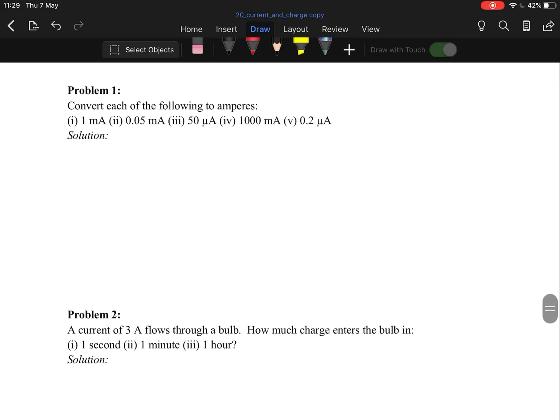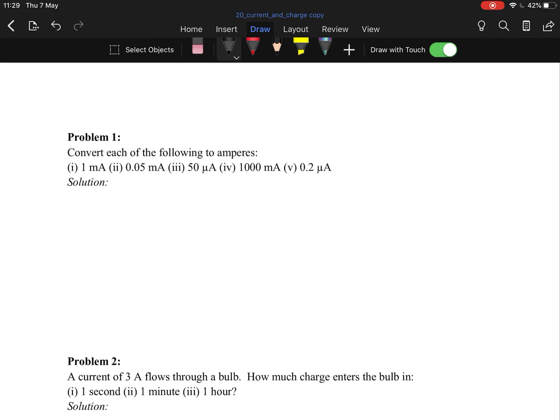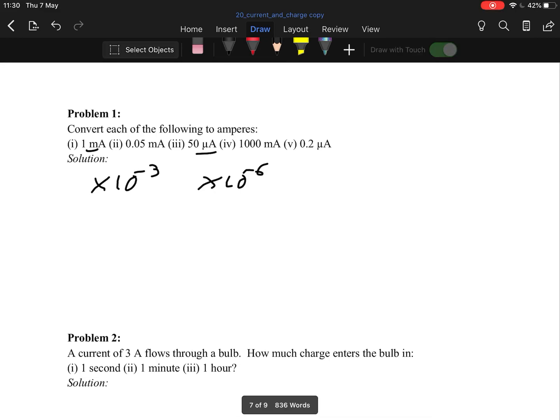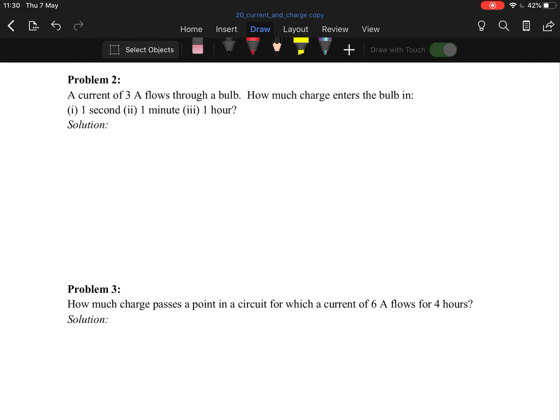Now we have six questions to work through — very easy stuff. This section is about converting units. Milli- is 10 to the minus 3, micro- is 10 to the minus 6. That's all you need for unit conversion here. Problem 2: a current of 3 amps flows through a bulb — how much charge enters the bulb in a given time?